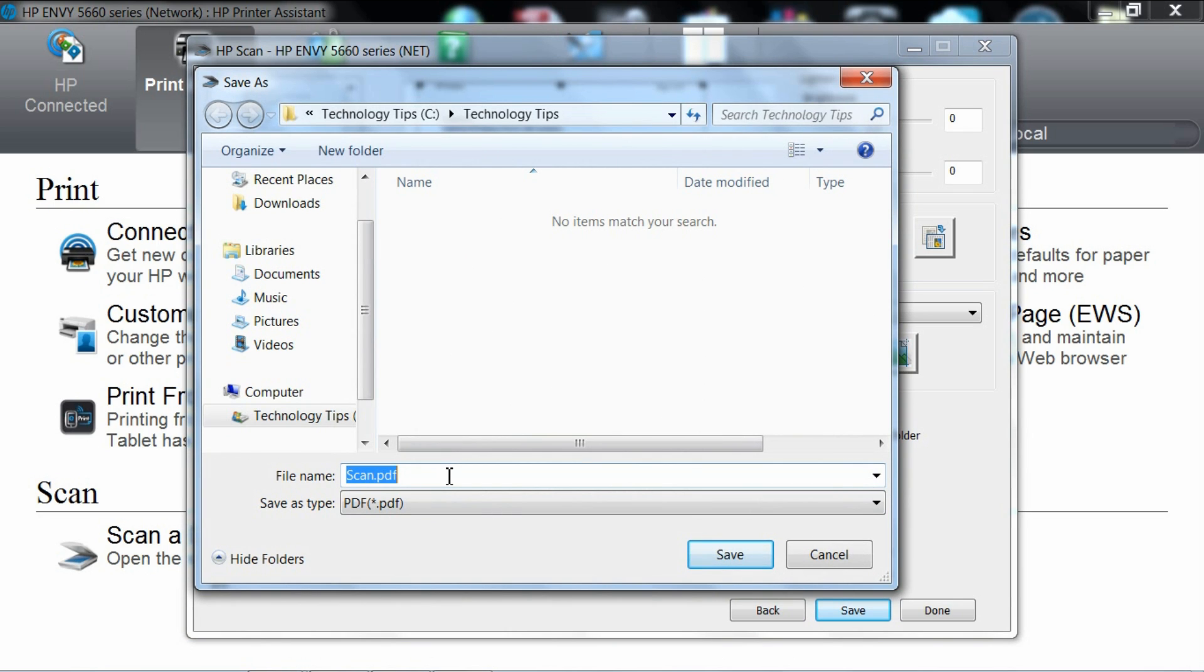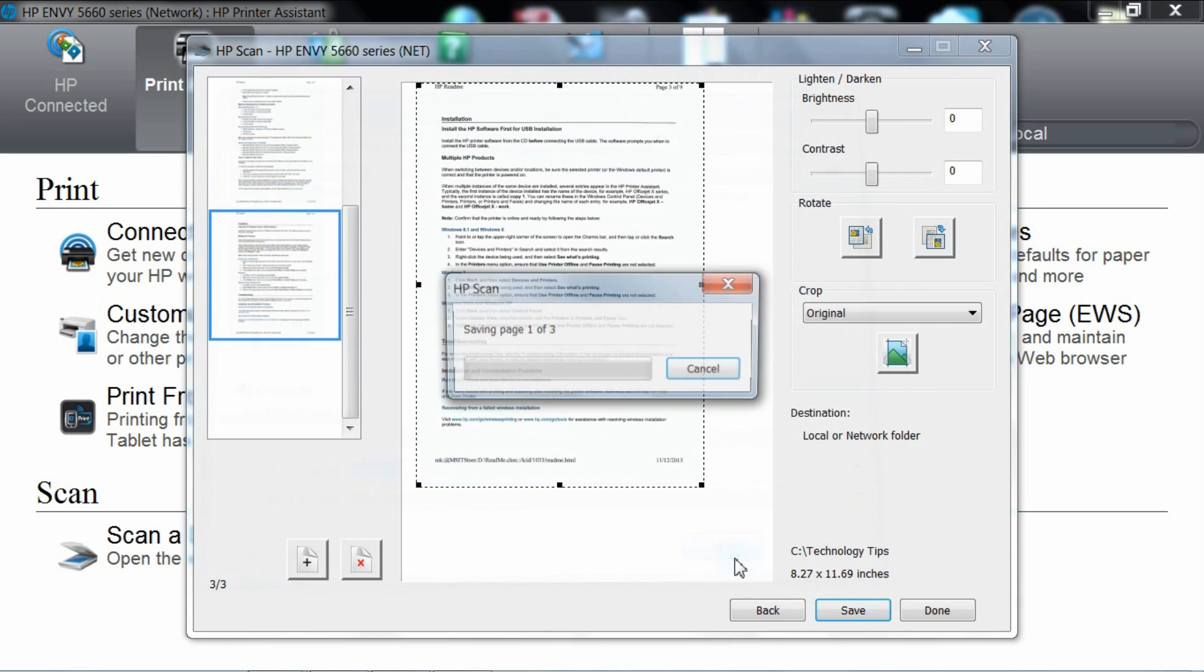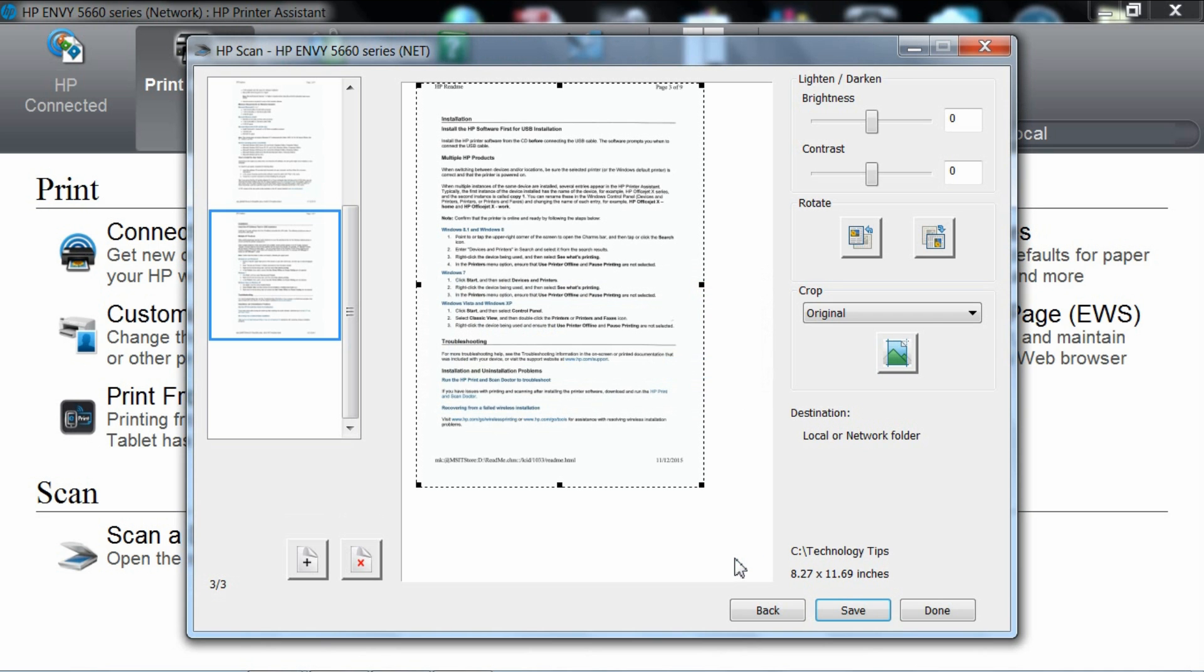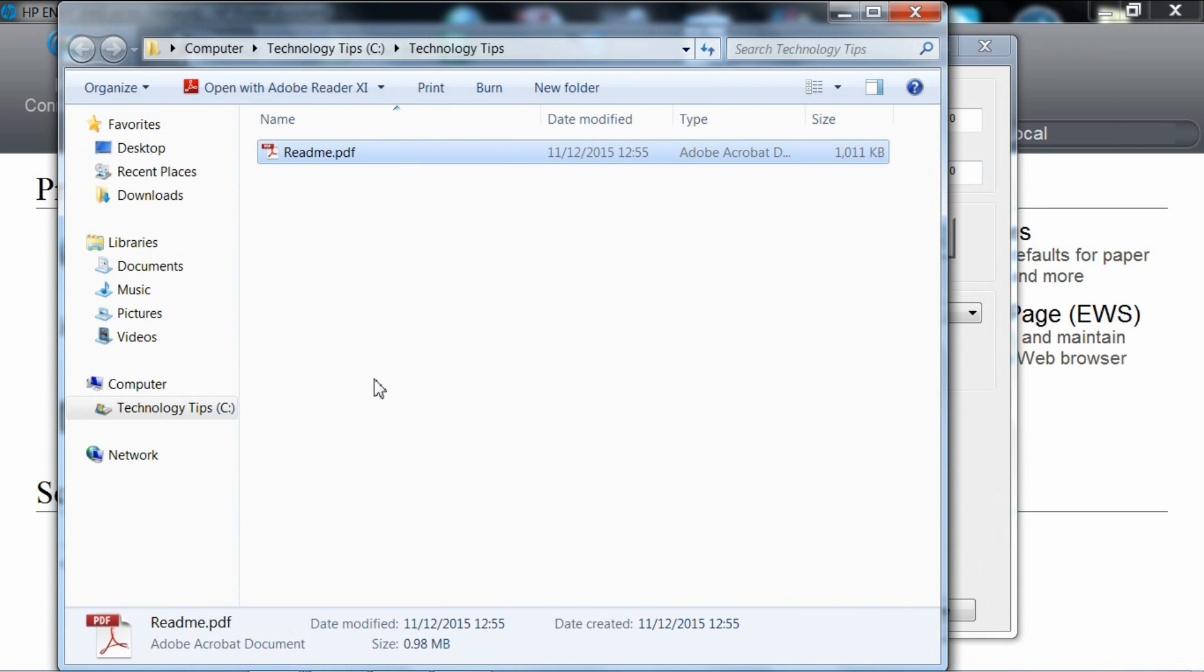You can name the document that you want to save. Let's name it readme. Once saved, it will pop up in the Windows Explorer.